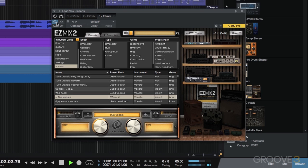It makes a subtle difference, but I like the echo, the delay that it adds to the vocal track.